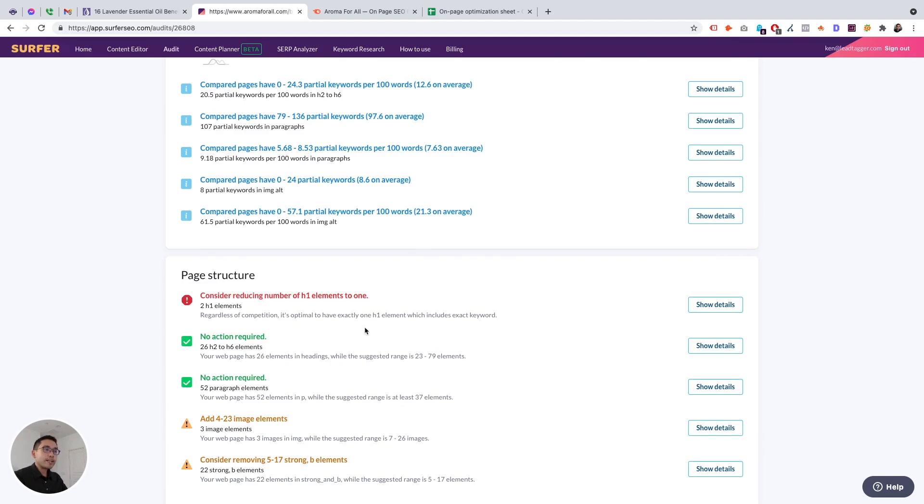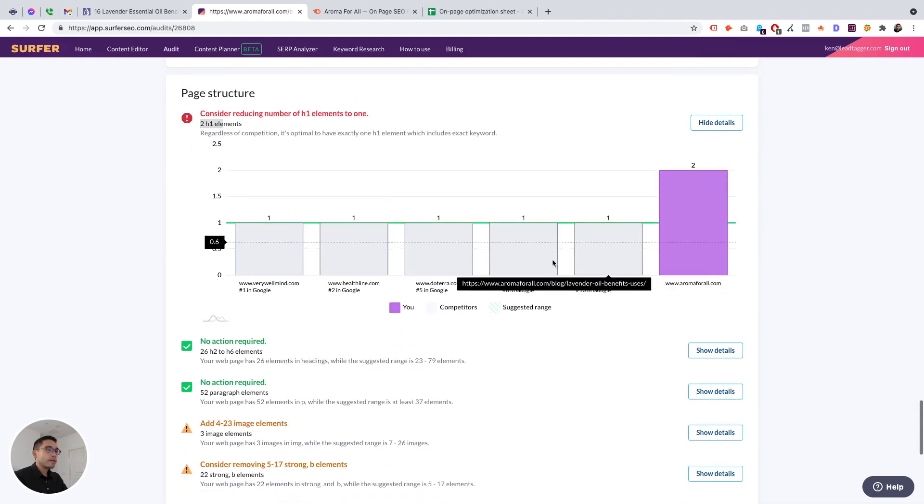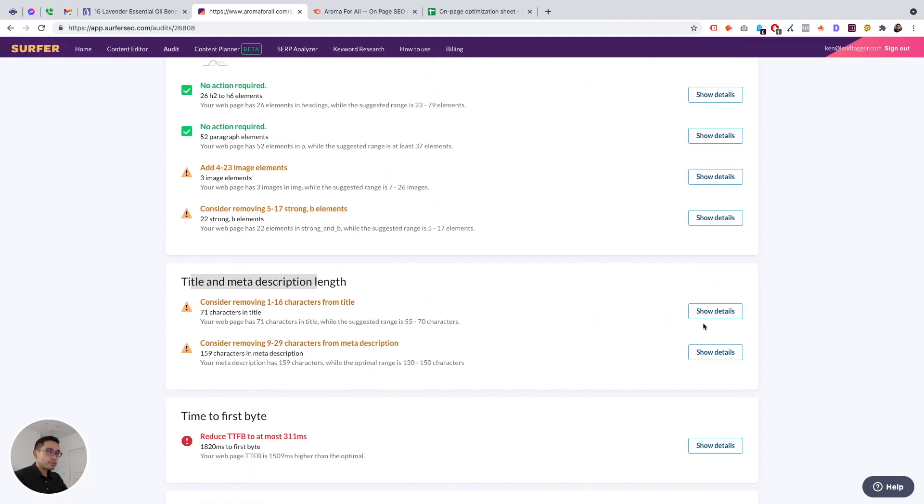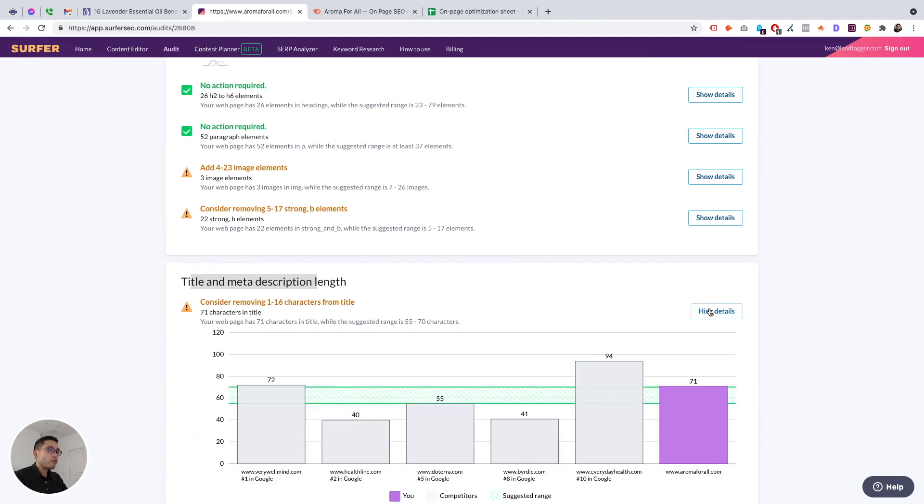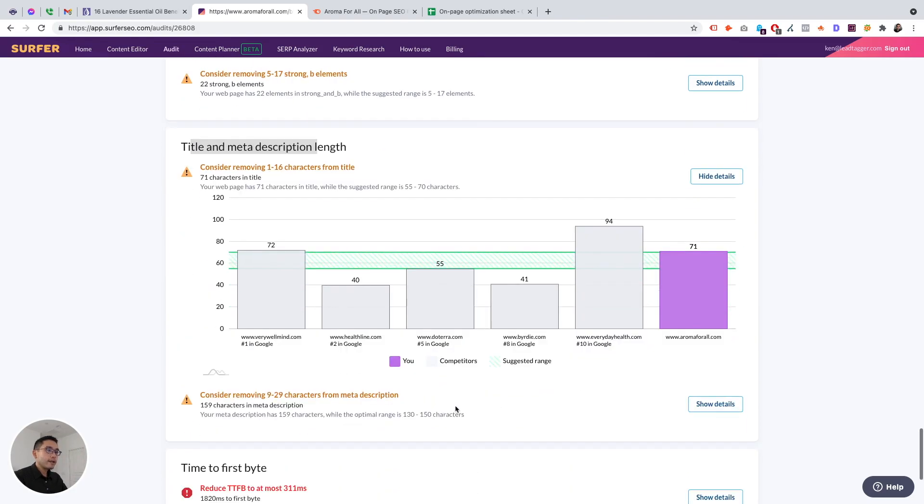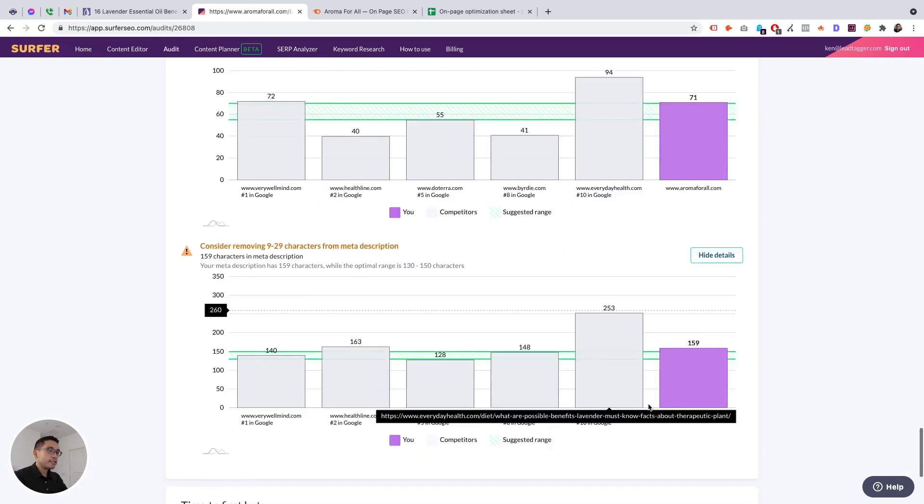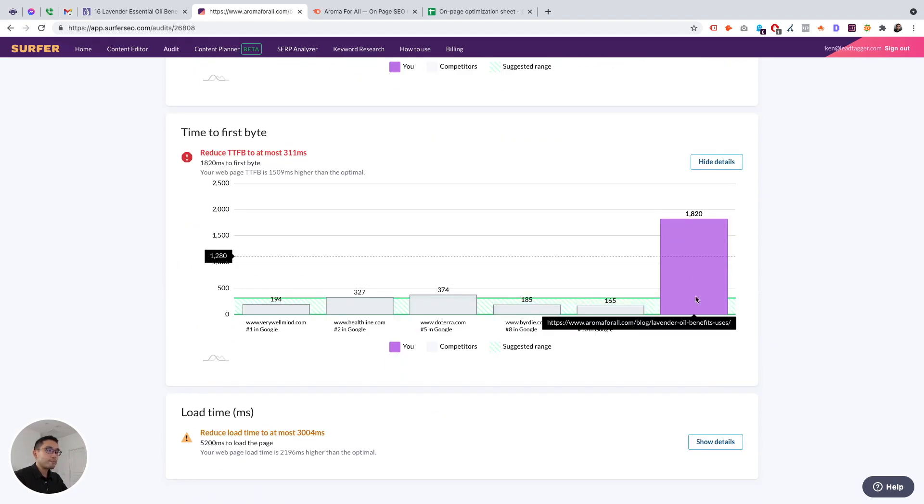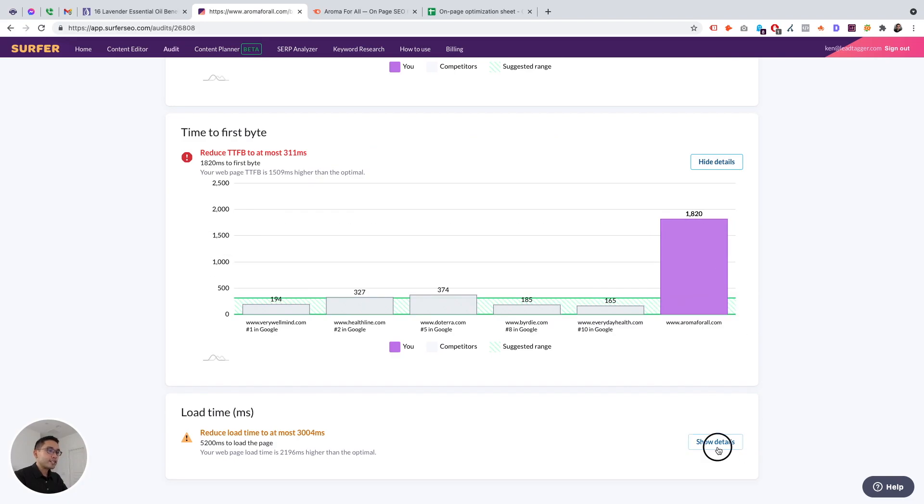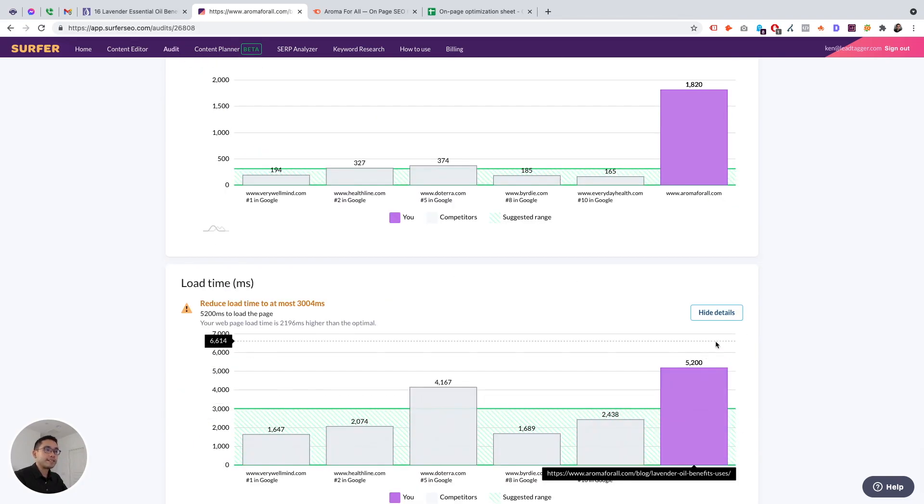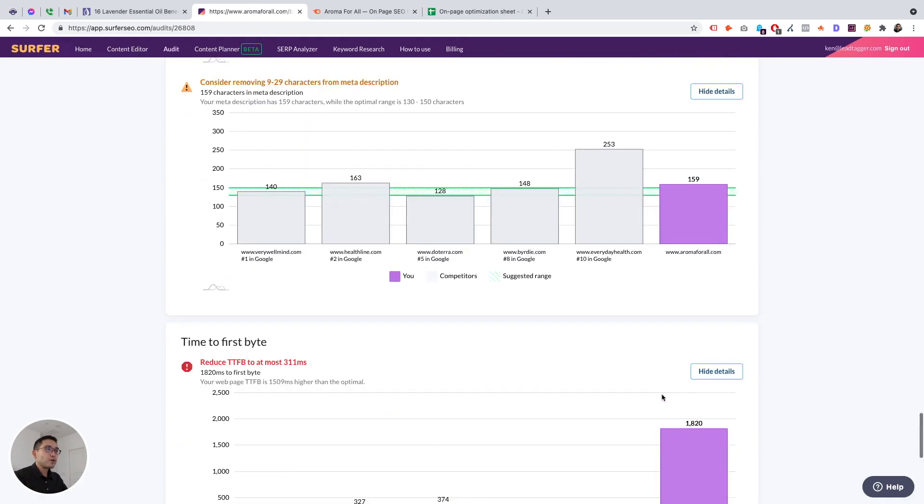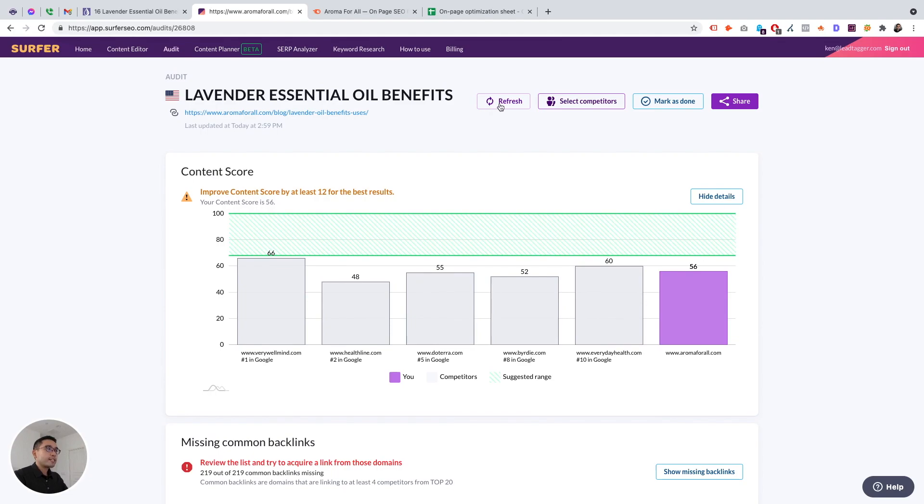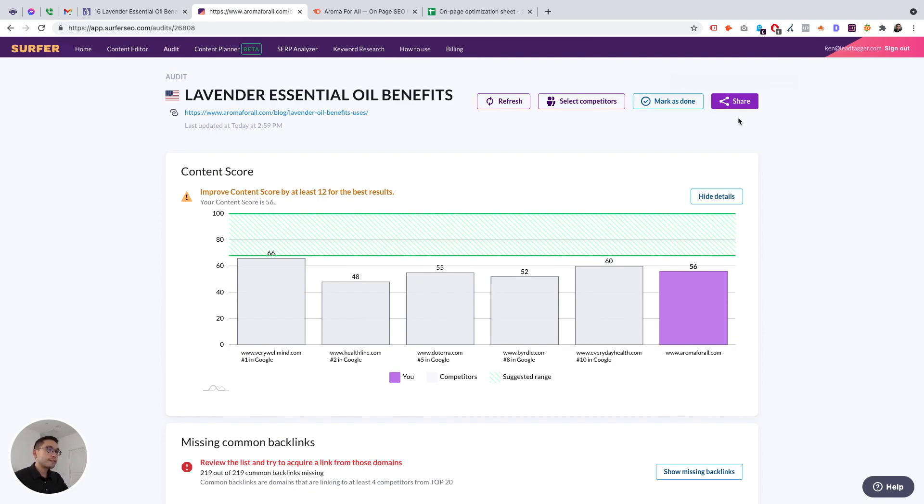And page structure, consider reducing the number of H1 elements. This is a big one. I have two H1 elements, but all of my competitors have one. And title and meta description. You could see the overall length of the titles, the overall lengths of the meta description. For time to first byte. So speed issues, this is a big issue. We got to figure out how to reduce that because that's not good. And load time is not good either. So when you make these changes, you can click on refresh and share it. You can also share this with other people with your clients and things like that.